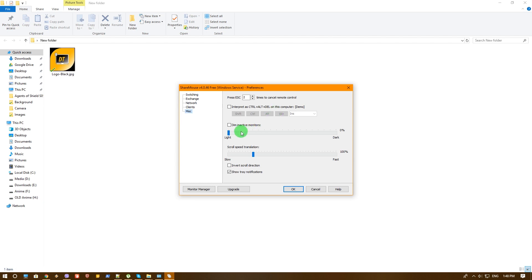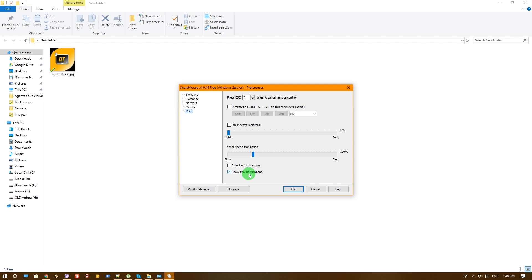And wow, I've never seen that. You can actually dim inactive monitor. That's cool. You can control the scroll speed translation. That's also good since when I move to my laptop, the scroll is kind of slow and that would probably help me. Now show tray notification you never want to disable, otherwise you wouldn't find it that easily. And invert scroll direction - if you're using a Mac it would probably be useful for you.